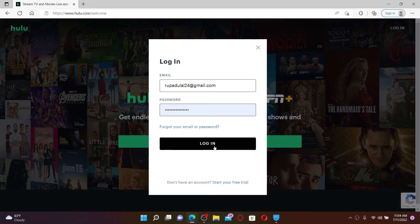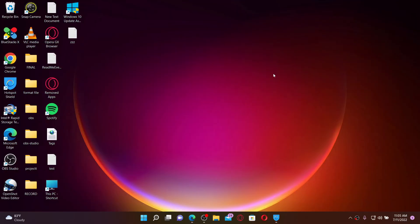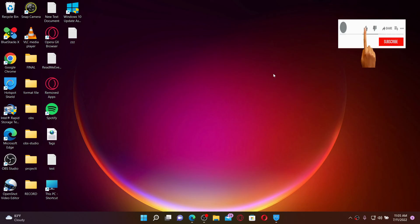That is how you can easily log into your Hulu.com account. I hope you found the video to be helpful. If it was, go ahead and give us a thumbs up.